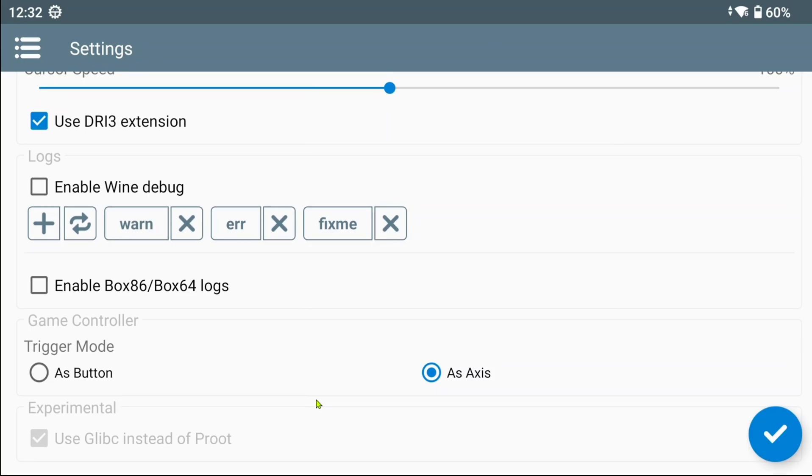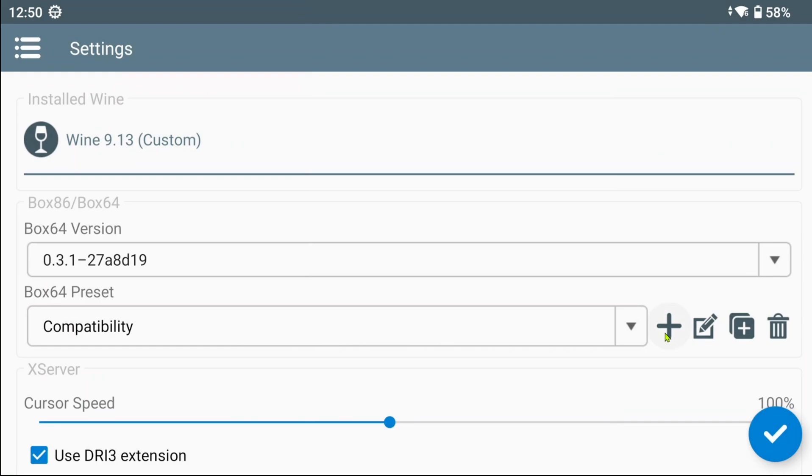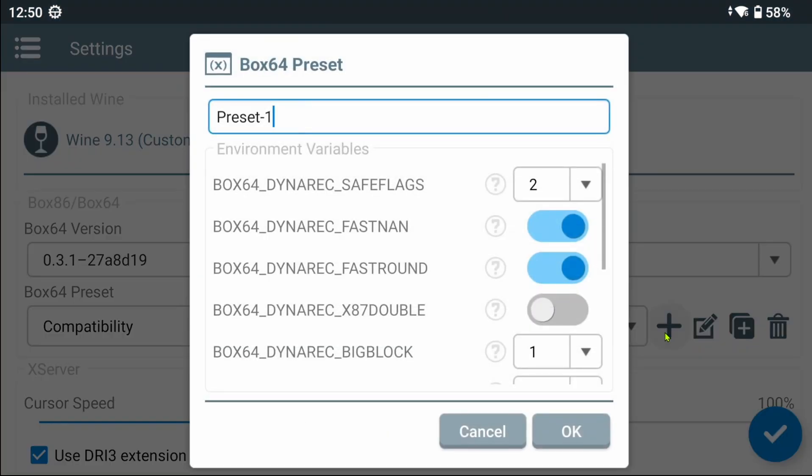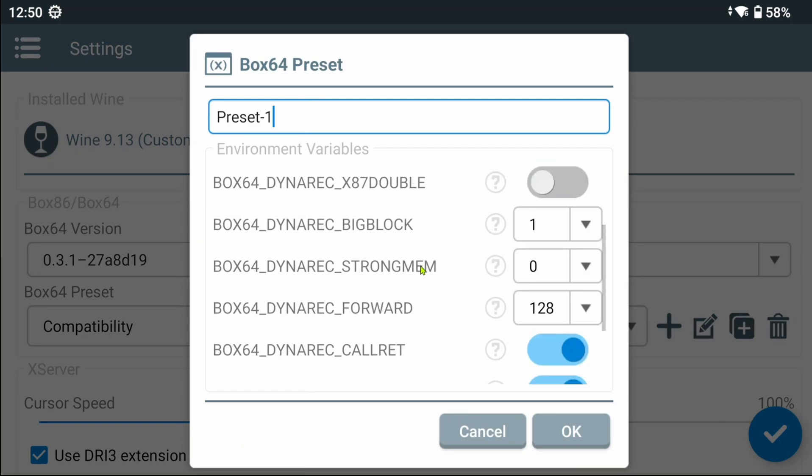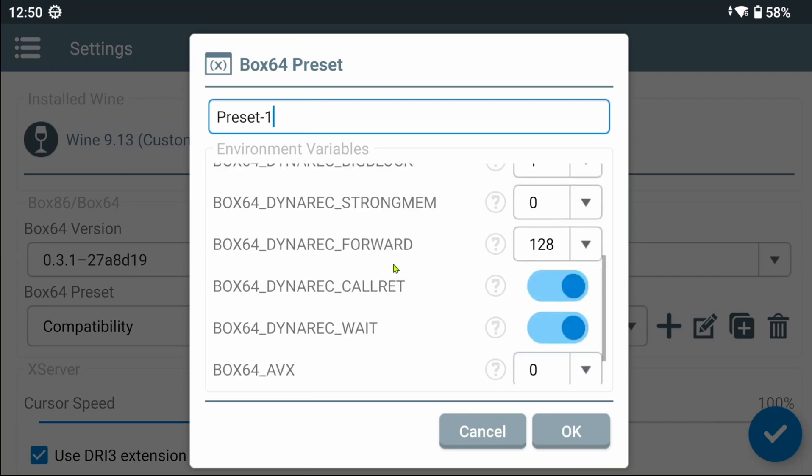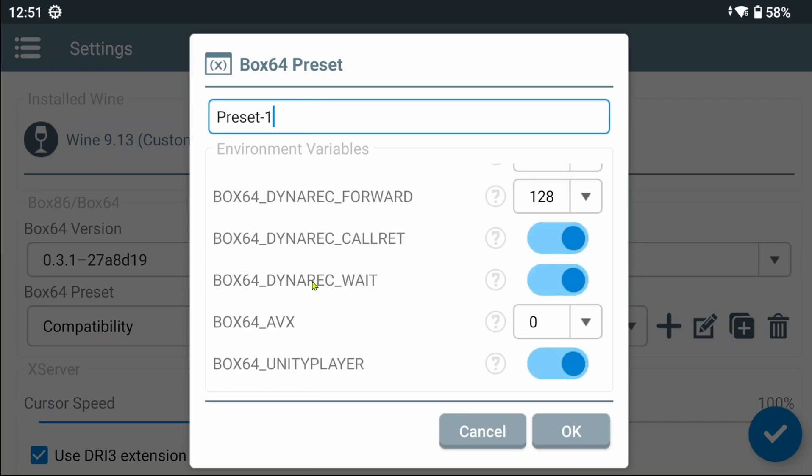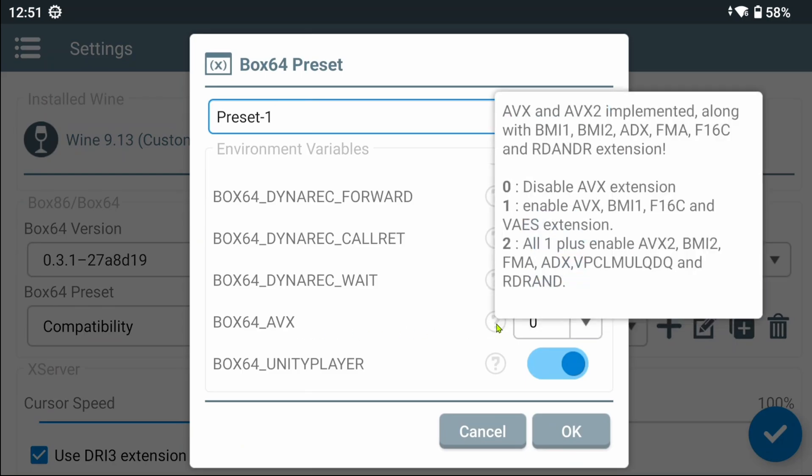Let's now take a look at what changed or added in the environment variable settings for Box 64. Everything seems to be the same, besides the two new additions at the bottom: AVX and Unity Player. AVX, which stands for... Subscribes to Zero. Ok, no, I won't steal that one.